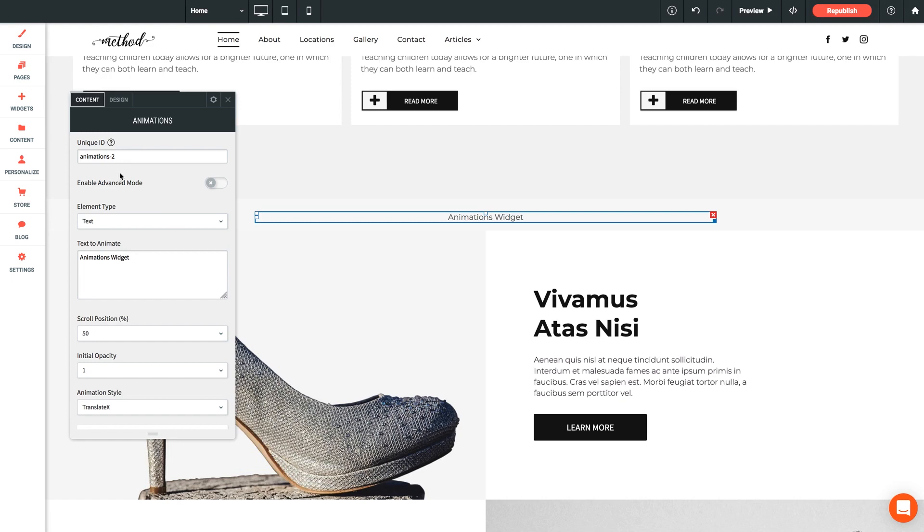And if I'm adding multiple, we'll just want to change each one as we do. Like animations-3, animations-4, etc. So this way, any time a new animations widget is dropped on the page, no two widgets will ever share the same ID as that would create conflicts.